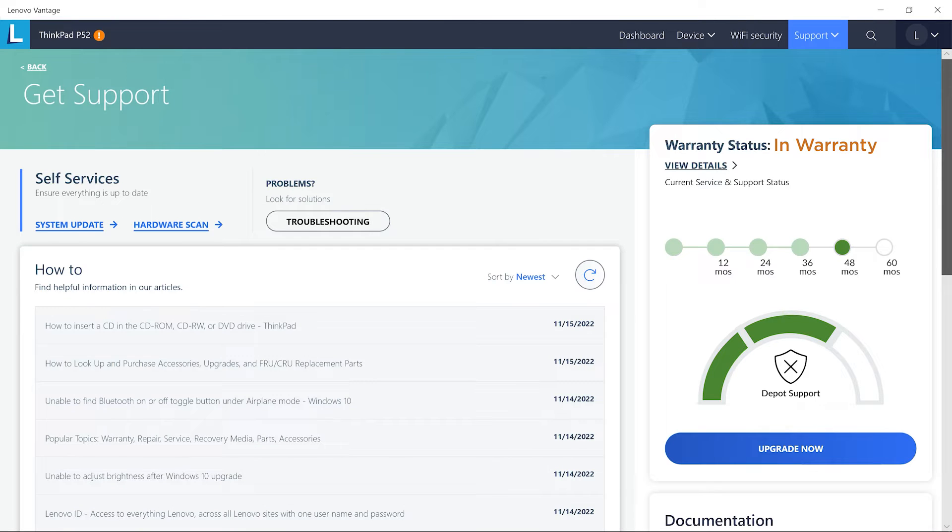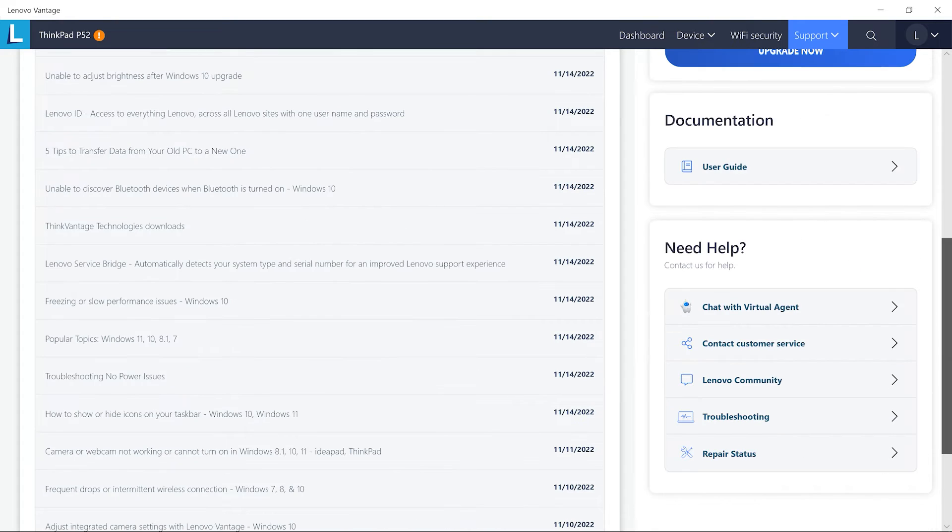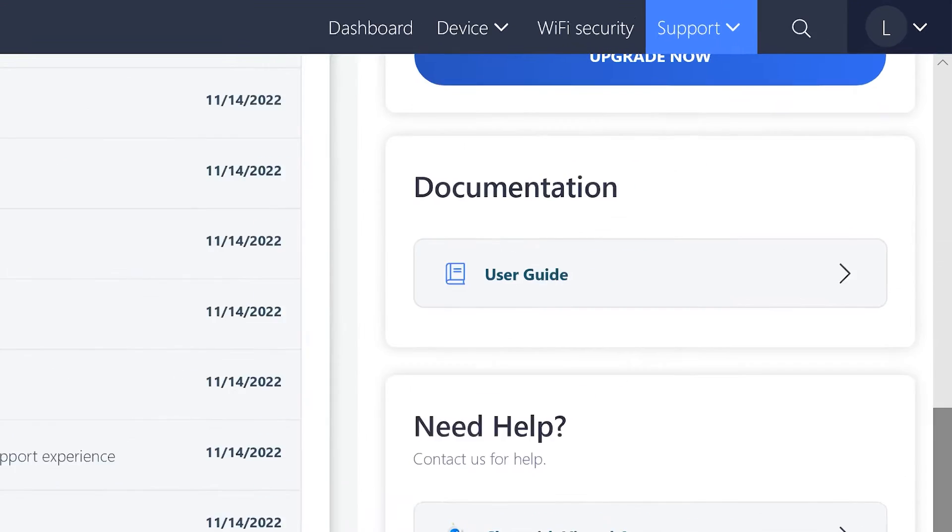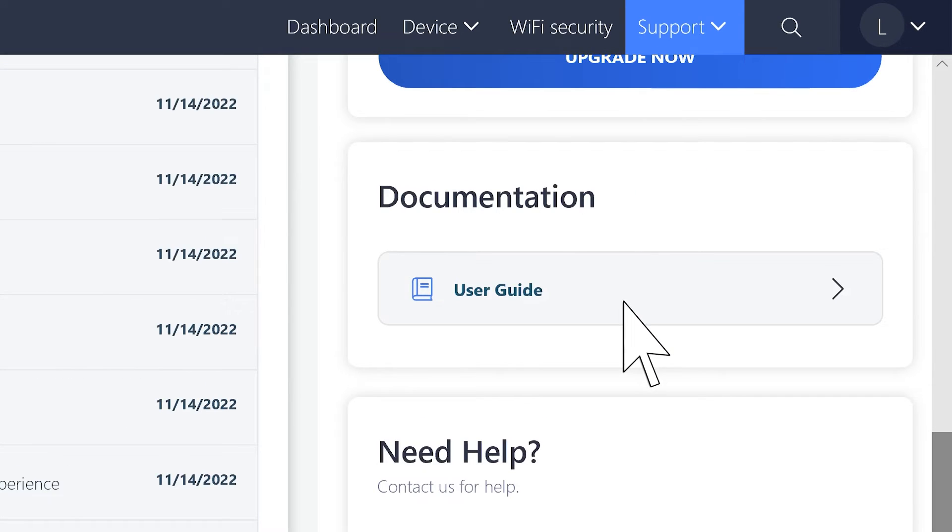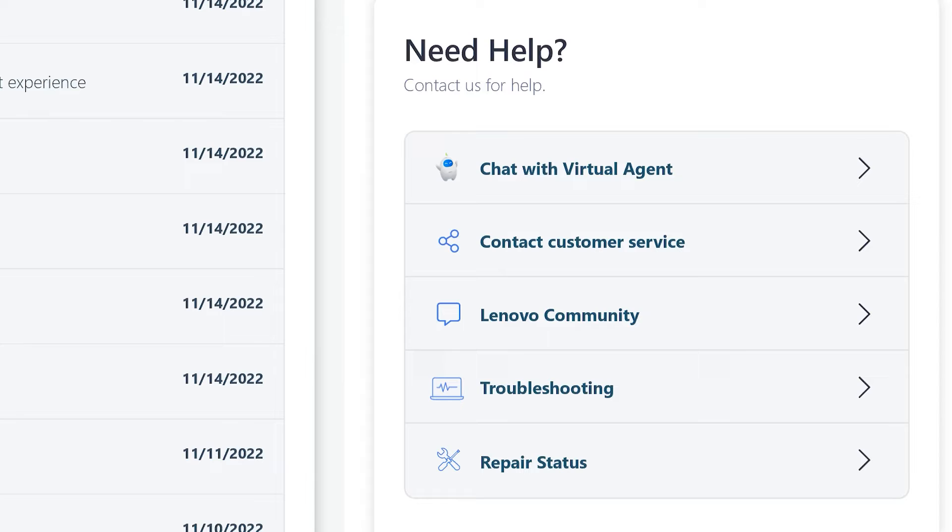On the Warranty and Support page, you can search the content library for relevant questions or click User Guide under Documentation to find answers to questions about the issues you're having.